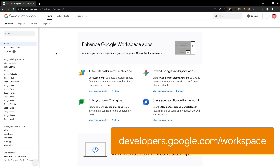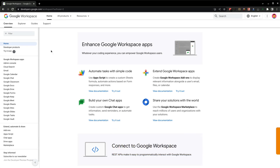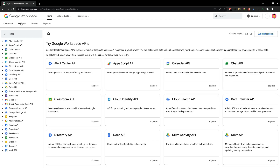To access the API Explorer, navigate to the main Google Workspace developer documentation at developers.google.com, and then click on Explorer. This will take you to the main Explorer page, showing you a list of all supported APIs.